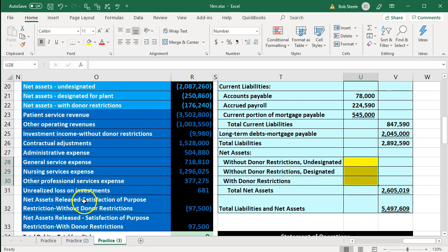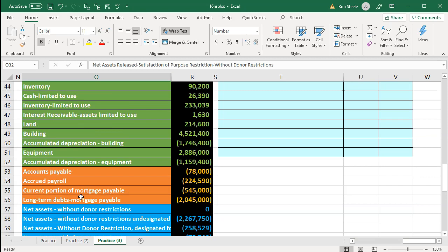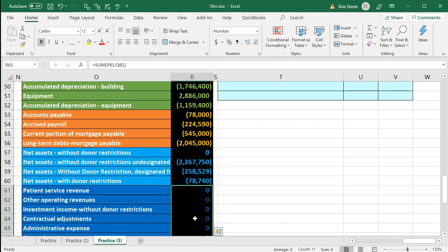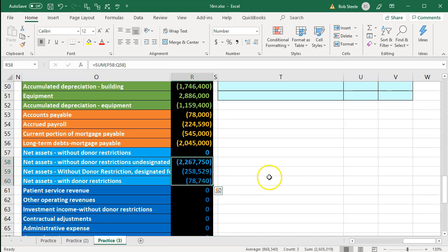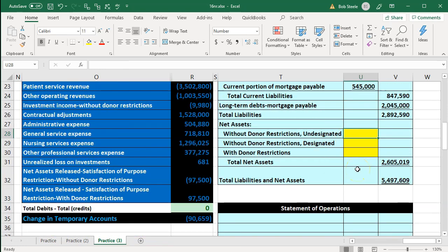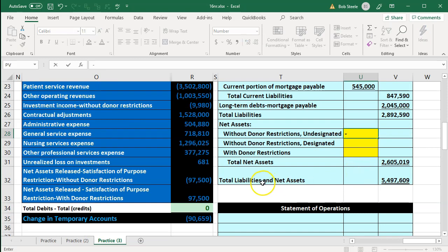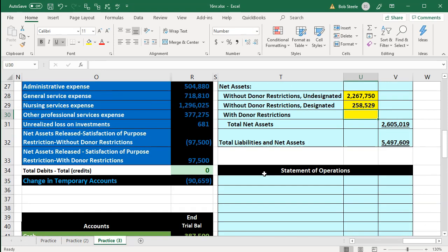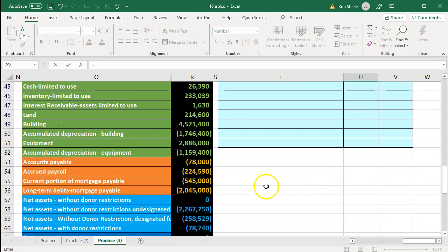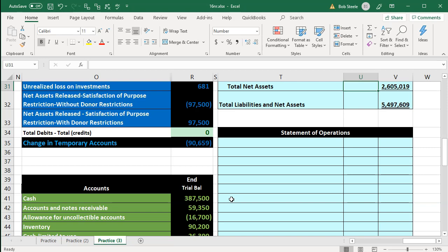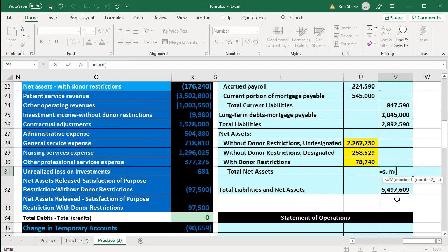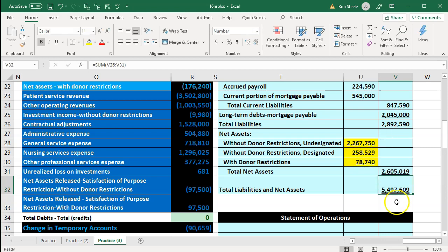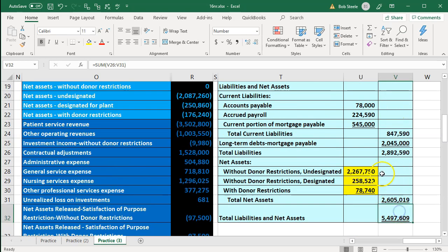We already did that allocation last time through the closing process. So we're going to pick these numbers up from the closing worksheet, where we closed out all the temporary accounts and reallocated appropriately to the three net asset categories. We'll pick up those three numbers — flipping the sign — going to negative of 2,267,750 for without donor restrictions; negative of 258,529 for with donor restrictions designated; and negative of 78,740 for with donor restrictions. Then re-sum them in the outer column, and they add up to the same total, putting us back in balance.